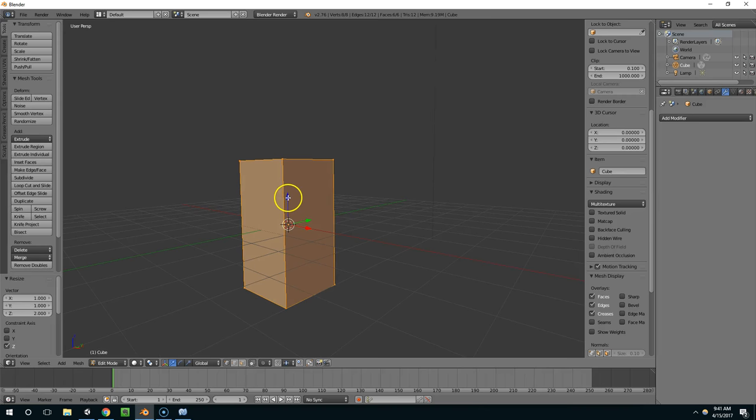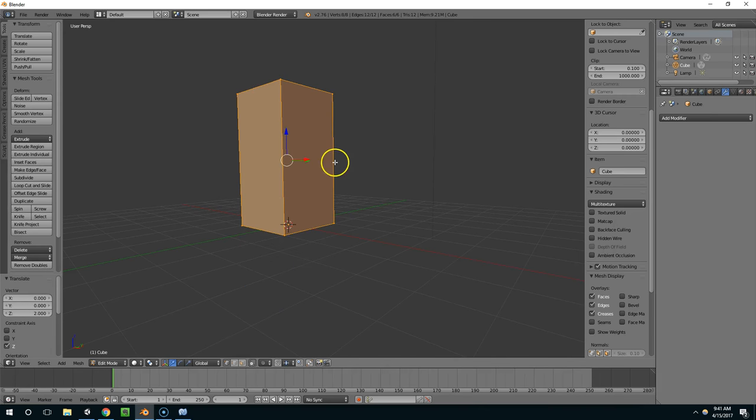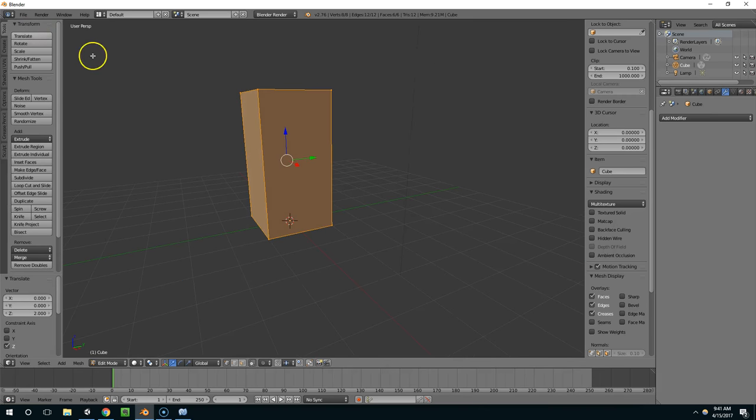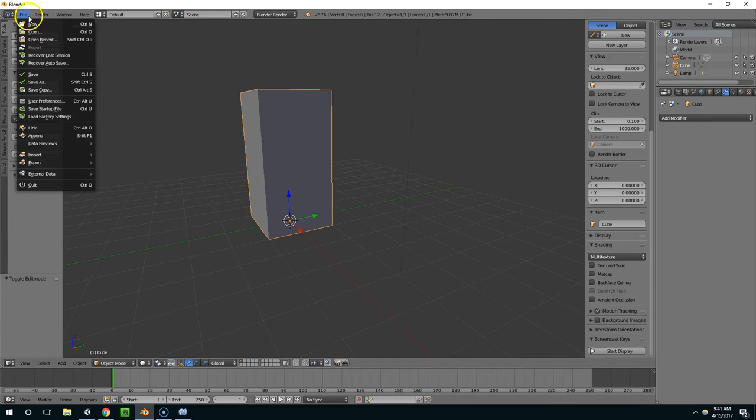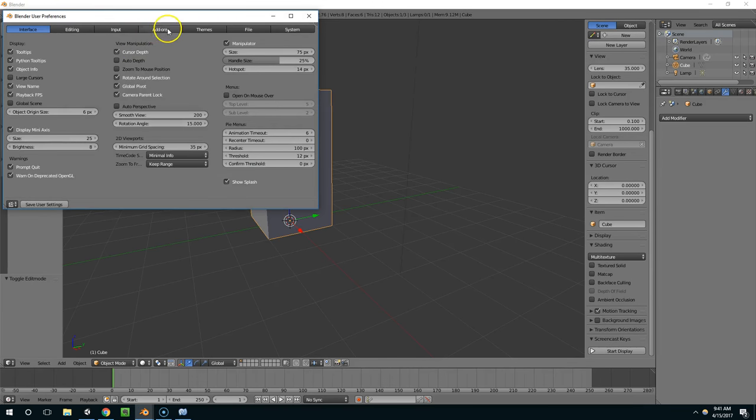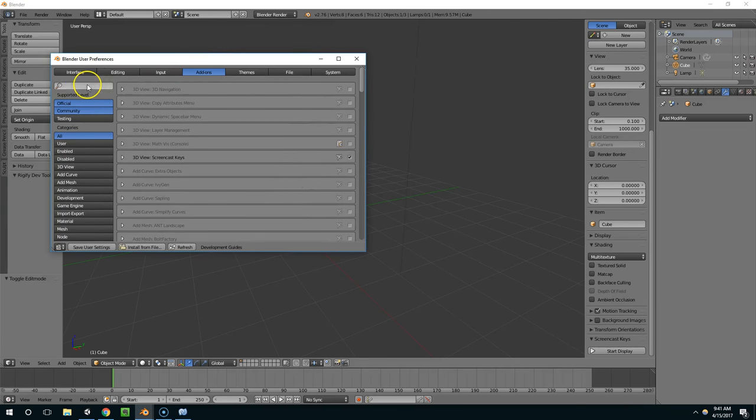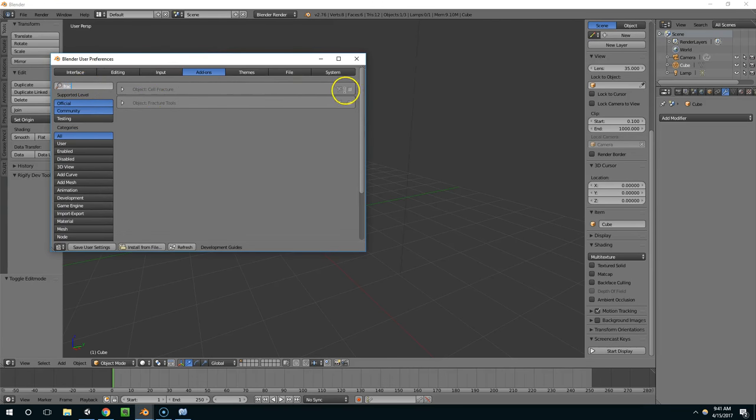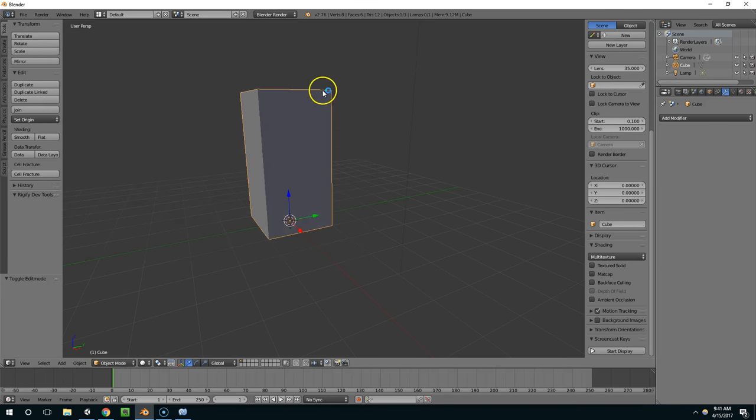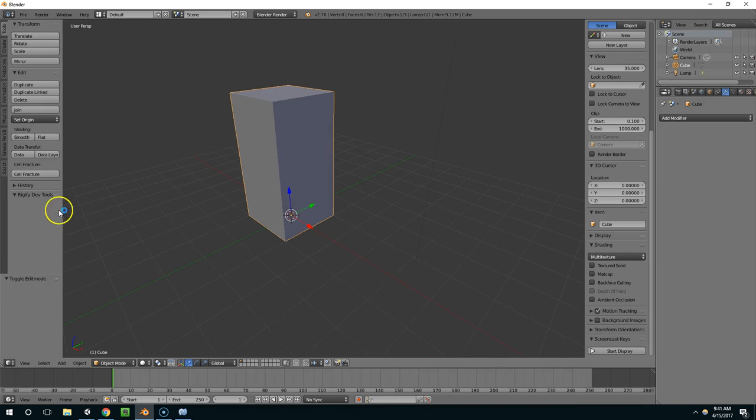Now I'm going to hold ctrl and drag this up, tab out of edit mode, user preferences and add-ons, and I'm just going to type FRAC, enable cell fracture and fracture tools, and now what that gave us is a cell fracture button here.